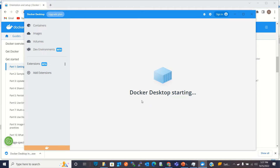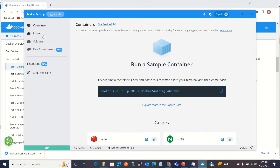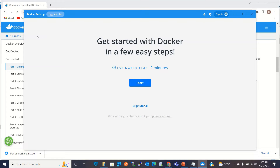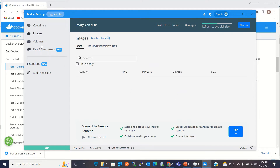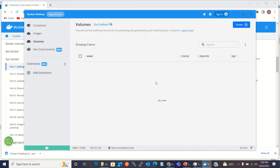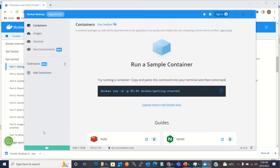While Docker Desktop is starting, let me show you the left menu. It has Containers — which shows all running containers — and Images, which shows all your images. Right now there are no containers and no images. We can also see Mounted Volumes.